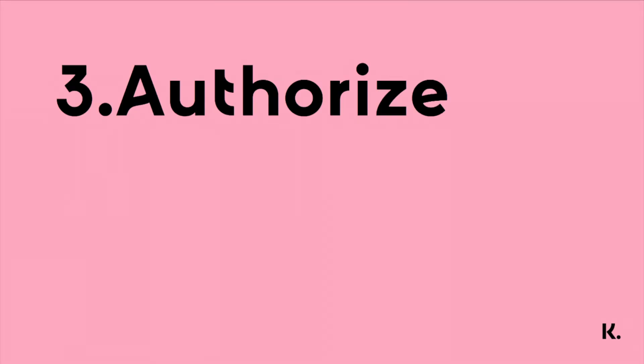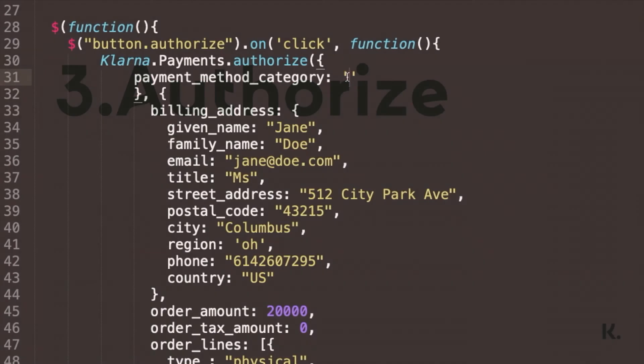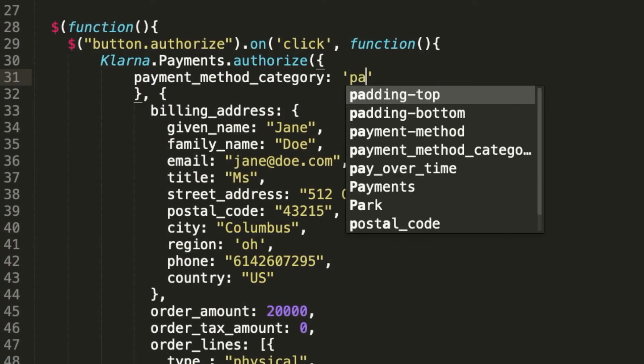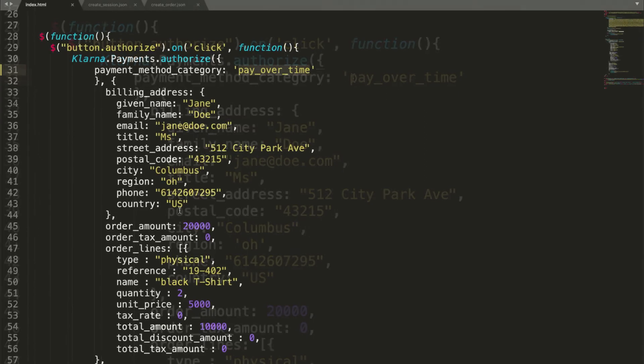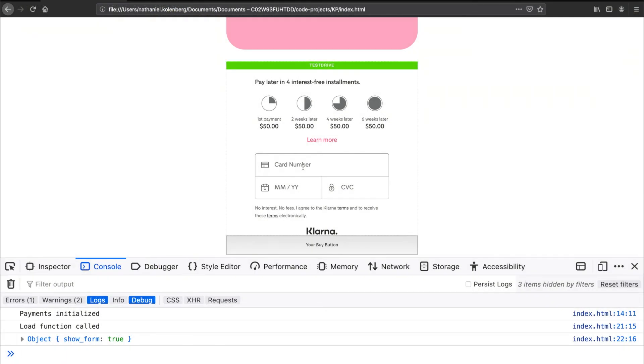Once the user chooses Klarna as their payment method and clicks the buy button, the authorize function should be called. Go back to the authorize function in the HTML file. You'll need to send in the user's chosen payment method category, their billing address, and cart details. Let's go back to the frontend and press on your buy button.